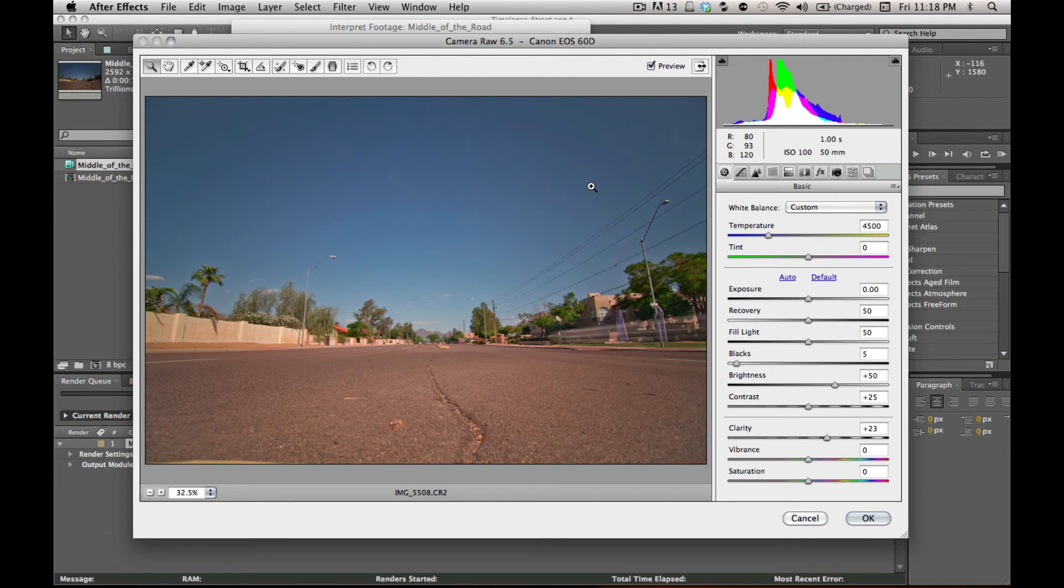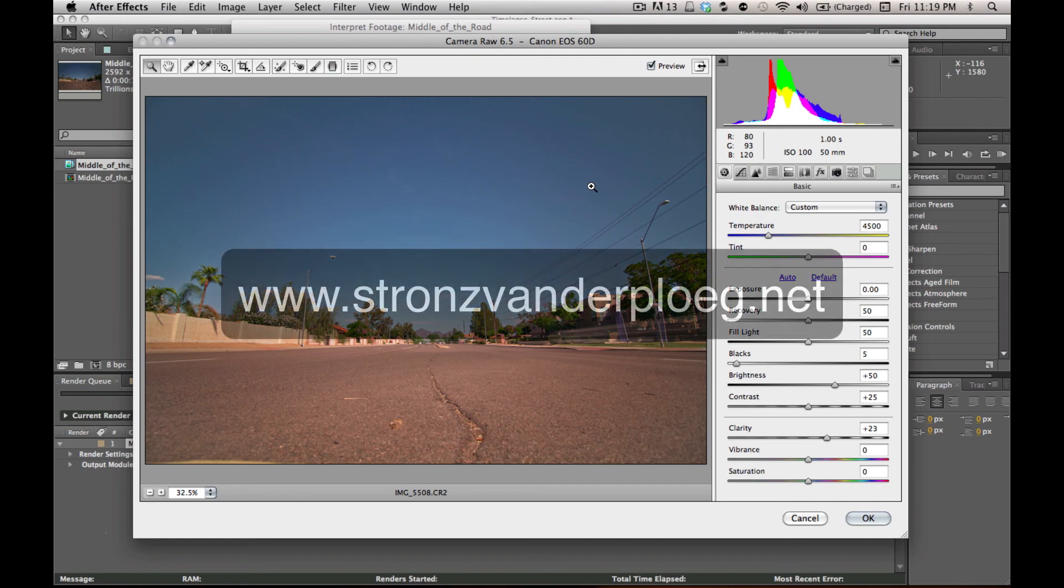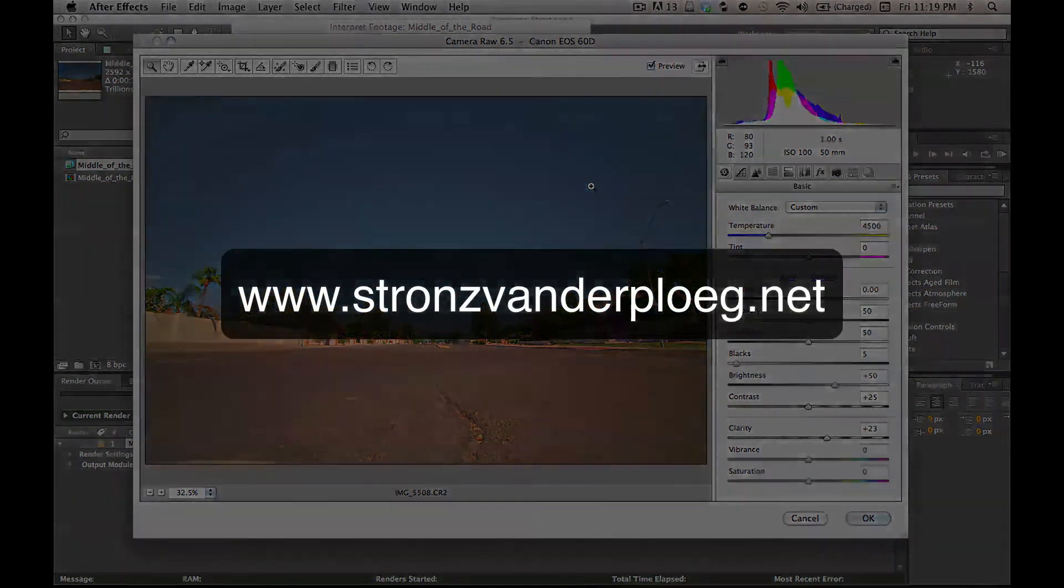Just import your raw images into After Effects, render them out, and edit from there. Hopefully this video helped you guys out. If you have your own tips or advice, or maybe I missed something and you want me to cover it, let me know in the comments section. I appreciate the feedback. And check out strongsvanderplug.net for more information.